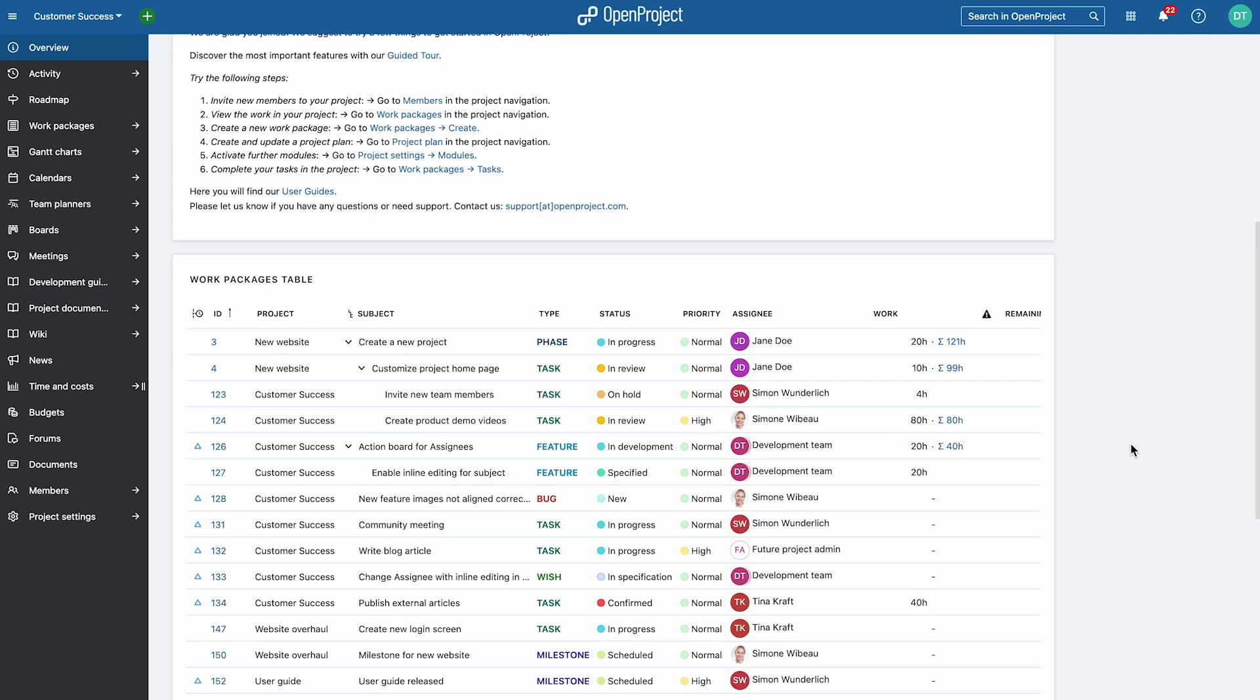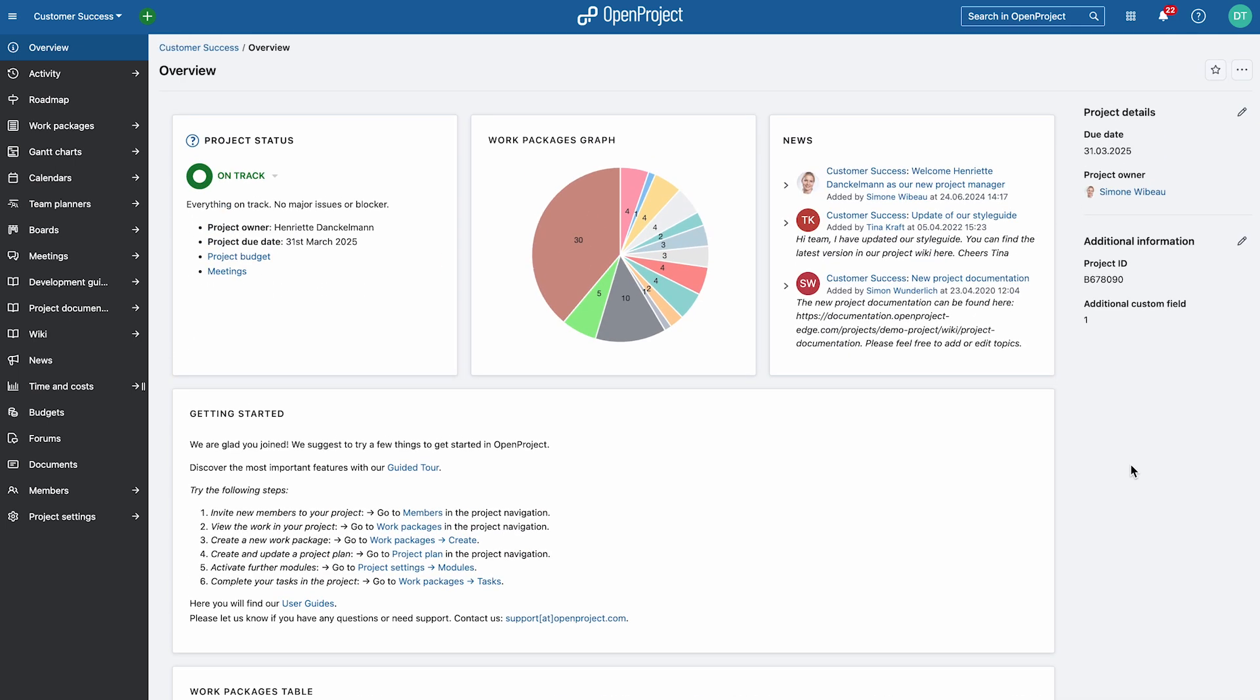Use widgets to keep your workspace organized and tailored to your workflow. Start customizing your dashboard now.